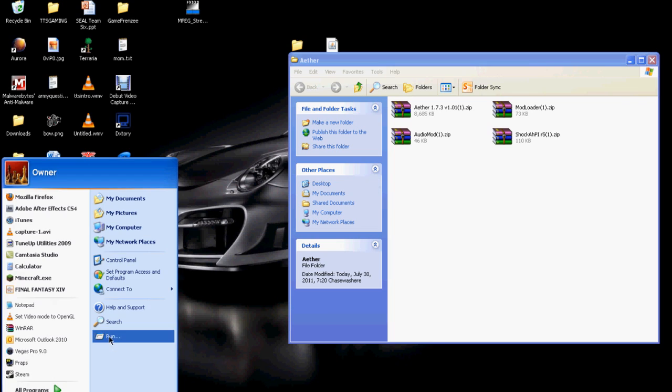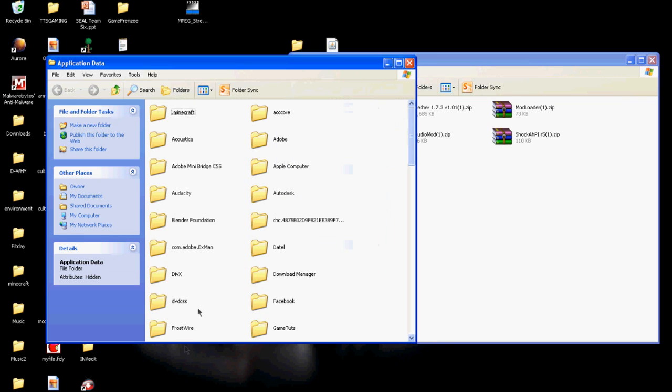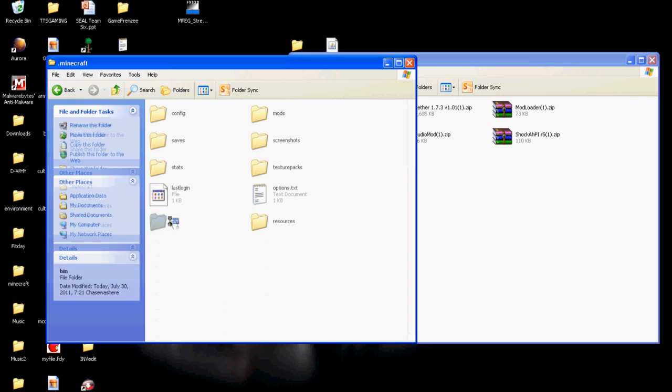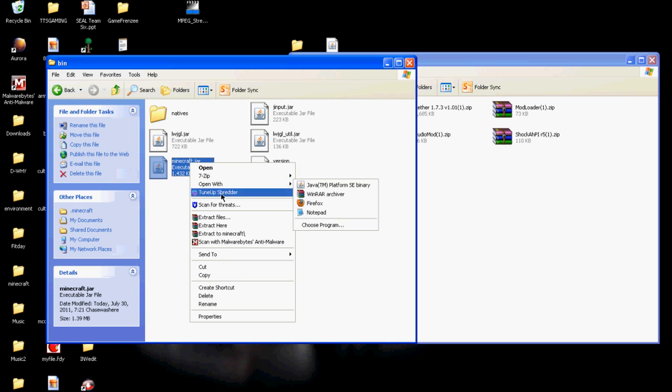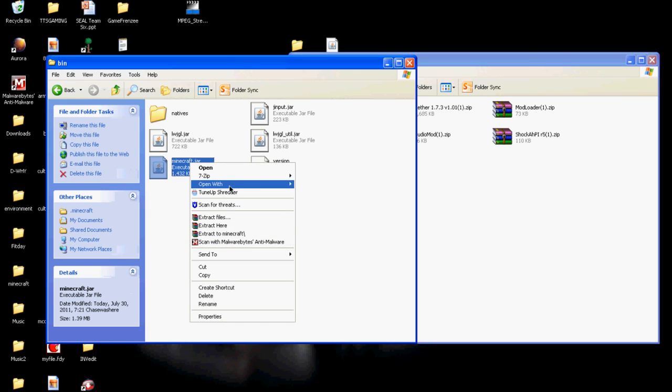So once you have all those, click start, go to run, type in percent app data percent. You will type that in the search bar for Windows 7 and click on roaming. And for Windows XP, just do what I just did. Now click on dot minecraft, go to bin, right-click Minecraft dot jar. And if you have WinRAR, just open it with WinRAR.